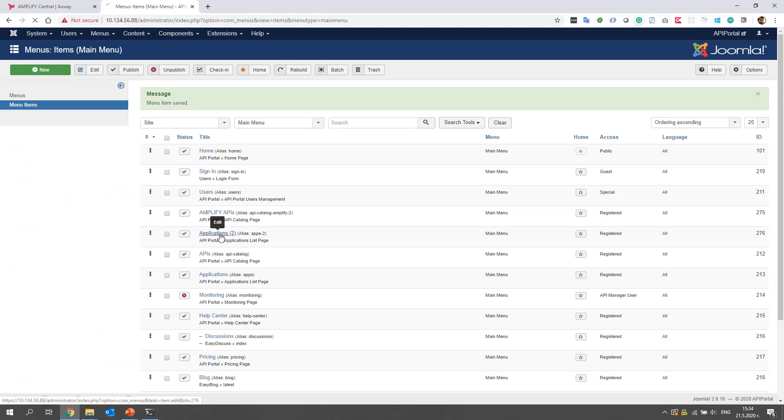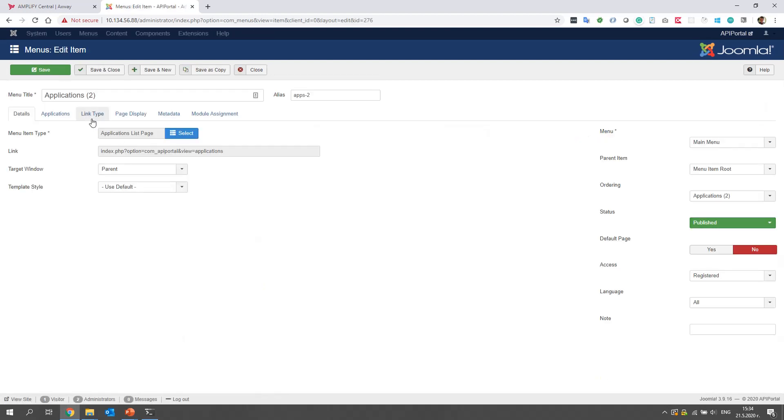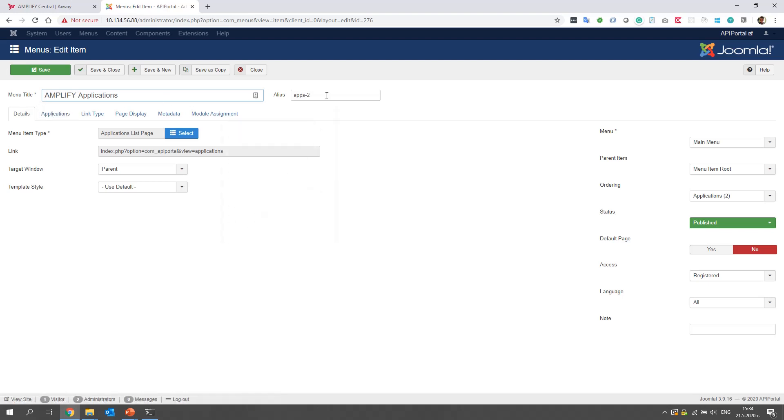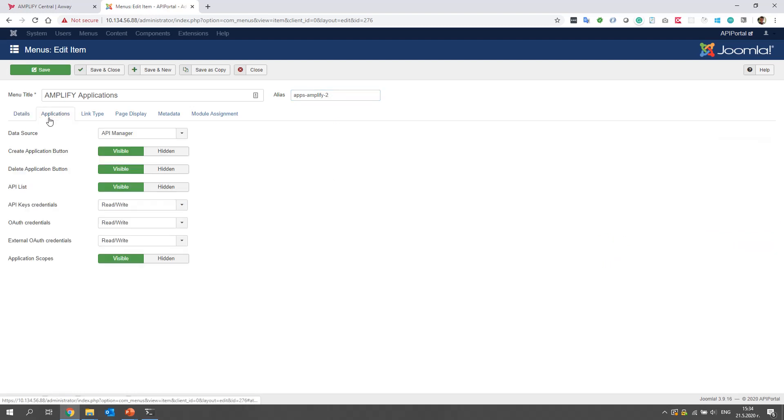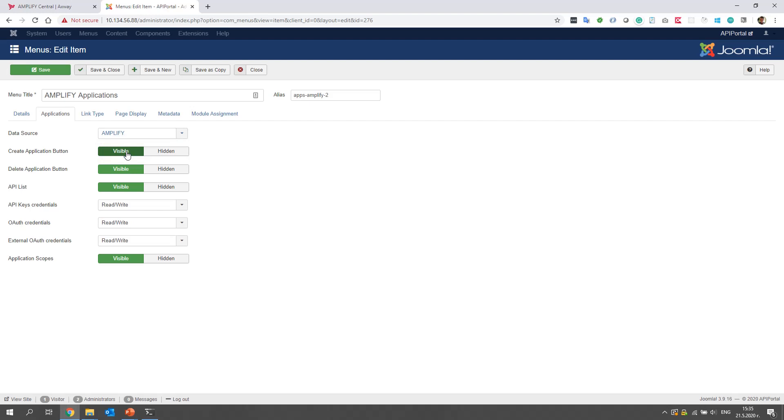As I said, we repeat the same thing with applications. I will set it Amplify applications. And as an alias, I will set Amplify apps Amplify 2. And again, in the applications tab, for a data source, we select Amplify. And we save and close.